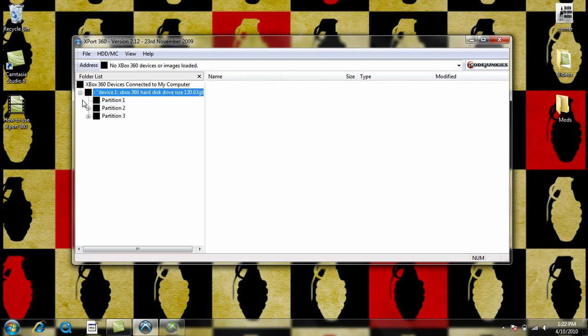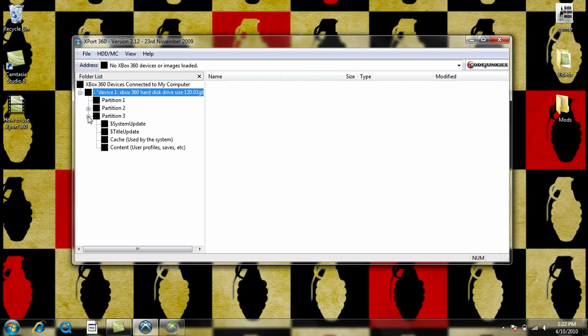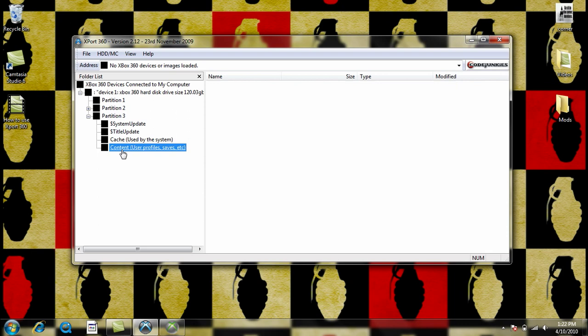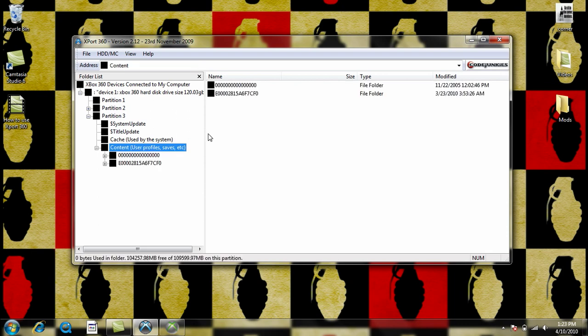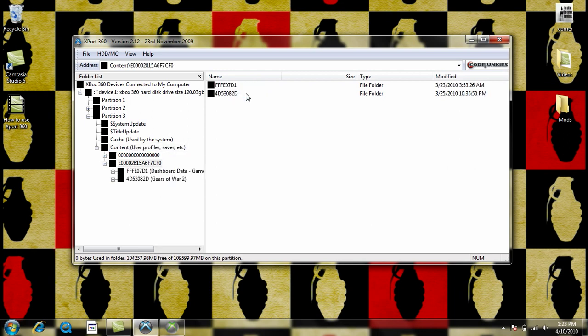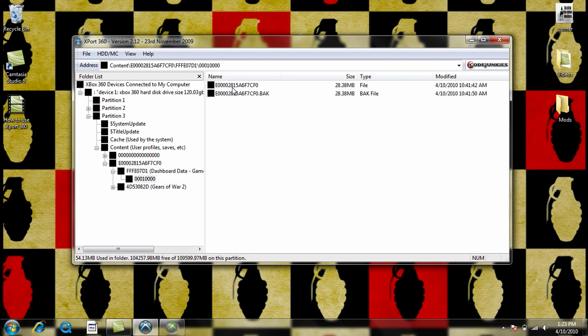Just click the first plus if you're using memory cards, it could be the Partition 2 for hard drives, Partition 3. Then you're going to double click content and then your profile should show up here. It's the one that has the letters and numbers, not just the zeros. So, double click that. It's the FFFE071. Then there's going to be just one folder in there and then there's going to be this folder right here.